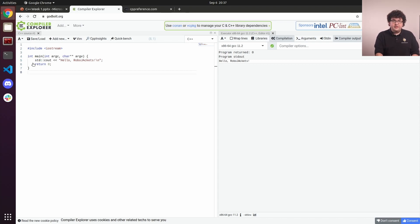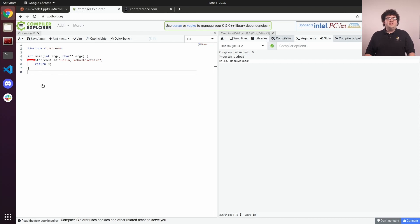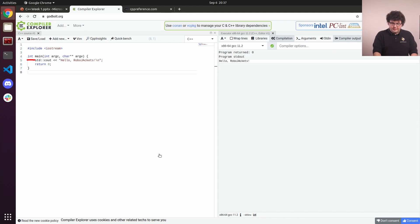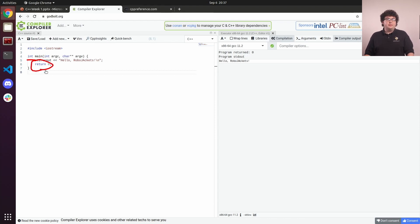This function returns an integer for our program's exit status code. This value might be checked by our operating system or other programs for various purposes. Most of the time, returning zero indicates that our program closed normally, and non-zero exit codes indicate some kind of problem.